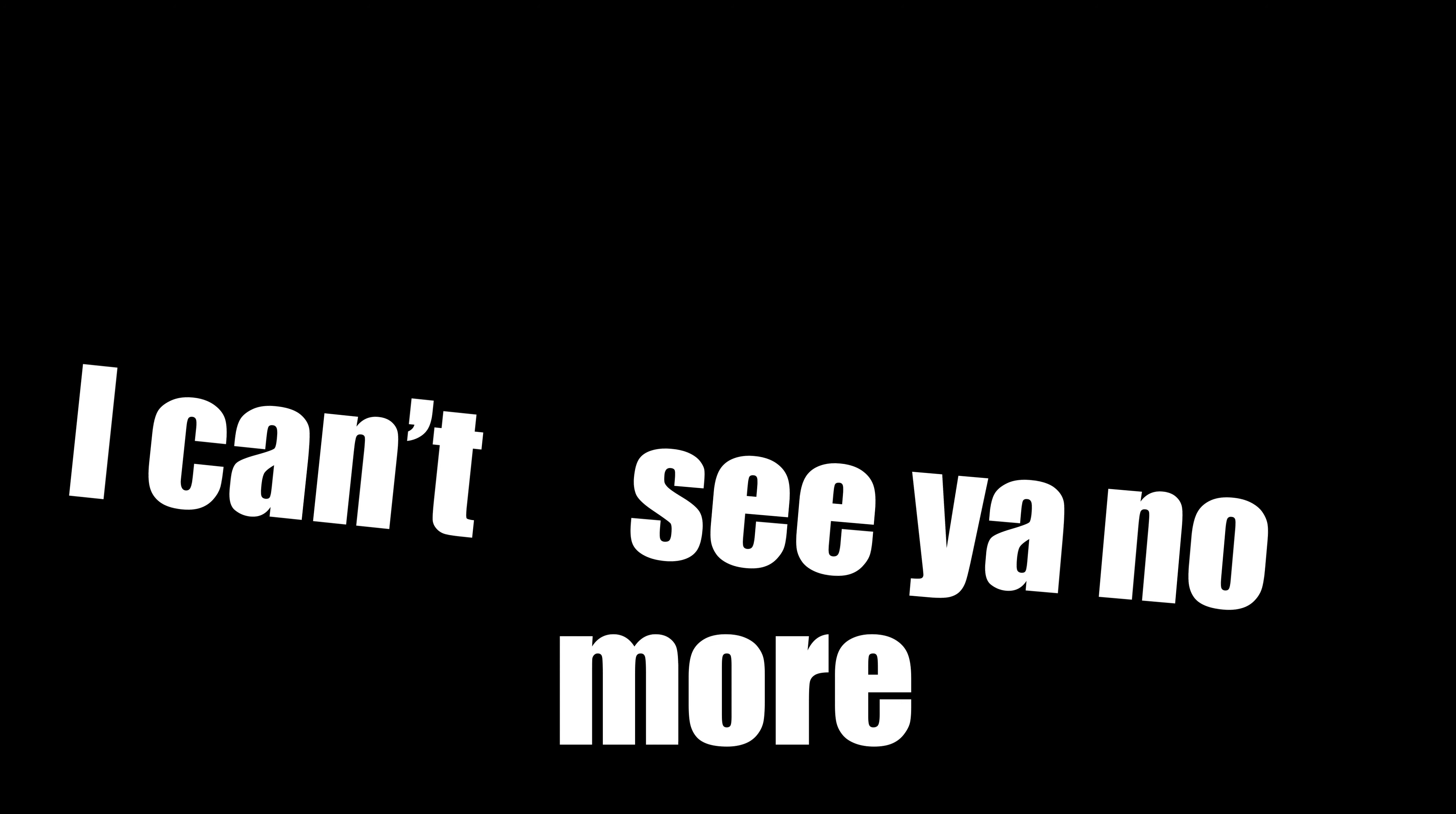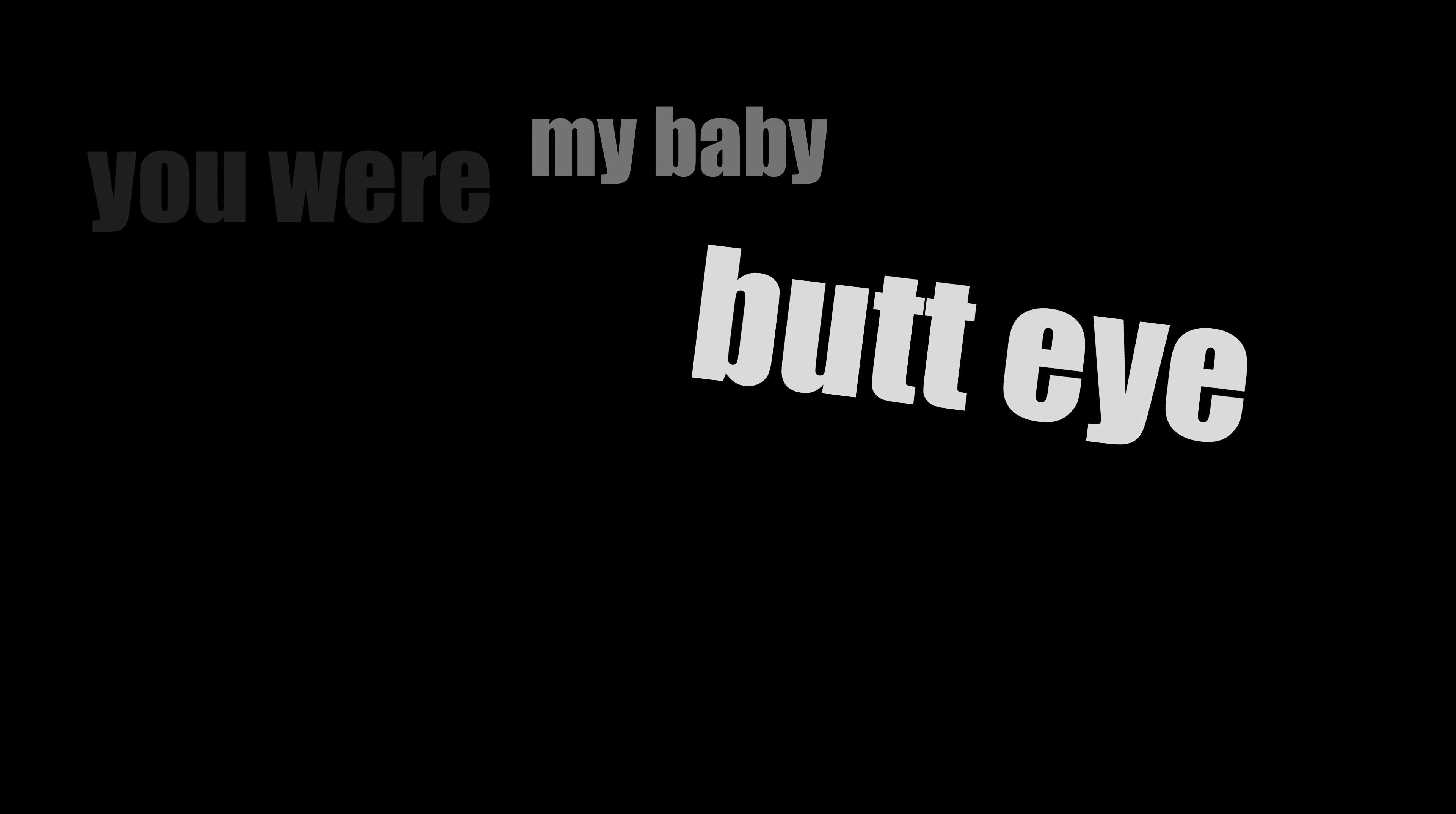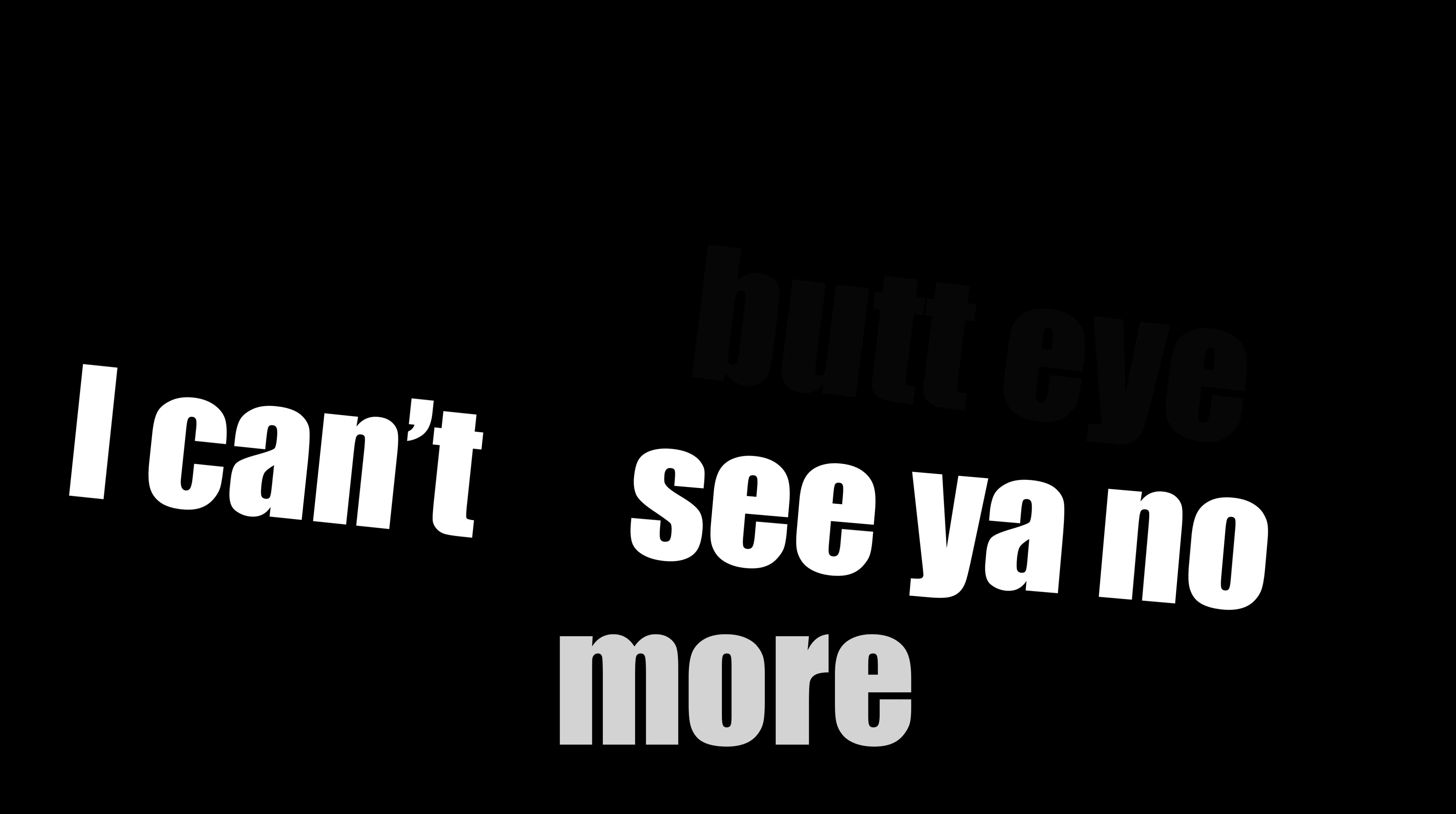You were my baby but I, I can't see you no more. You were my baby but I, I can't see you no more. You were my baby but I, I can't see you no more. You ain't my babe anymore.